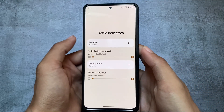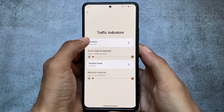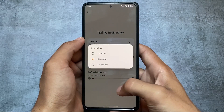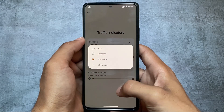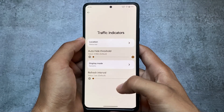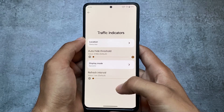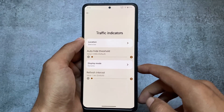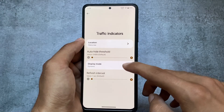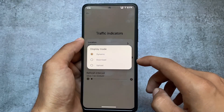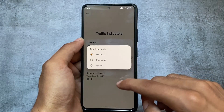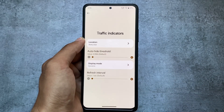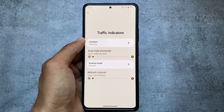There is also a traffic indicator. A lot of users want this on their devices and it's already there. Personally, I sometimes use it and sometimes don't because I sometimes use the Internet Speed Meter app from the Google Play Store for more detailed information. It's up to user preference.